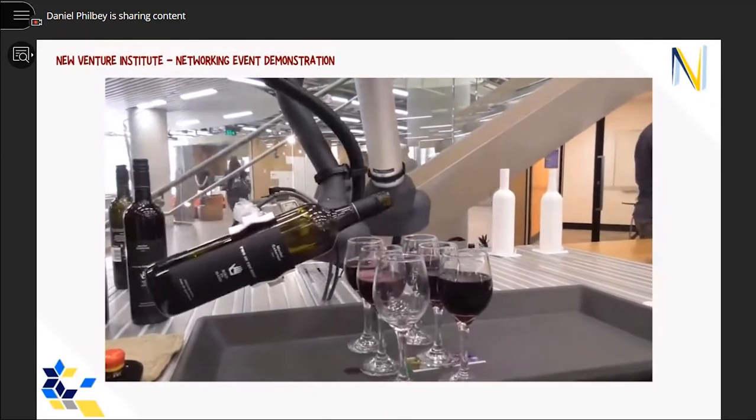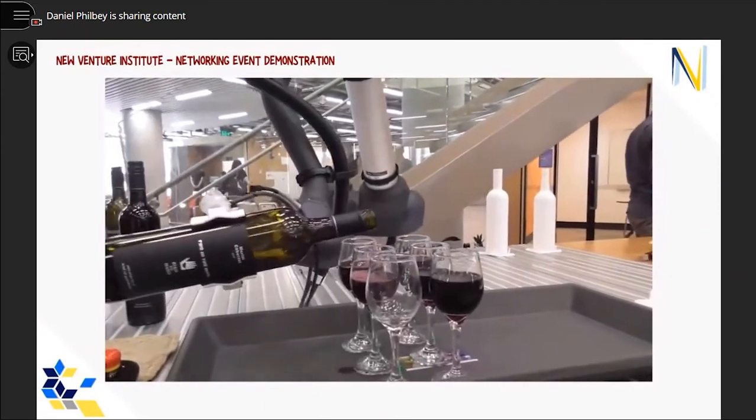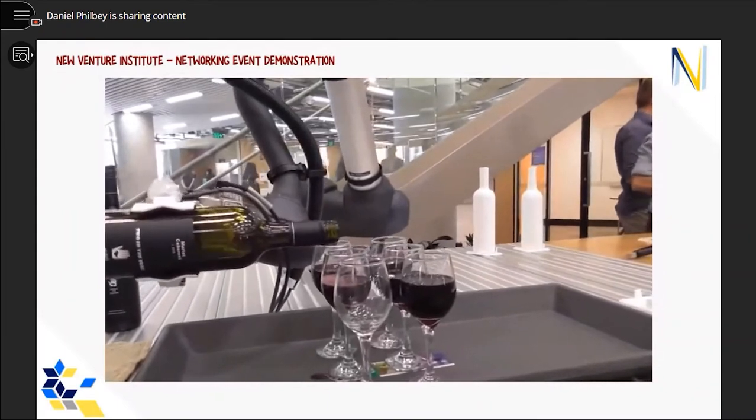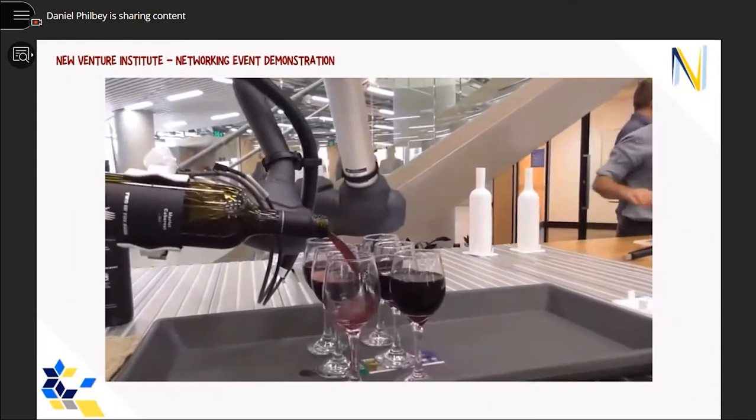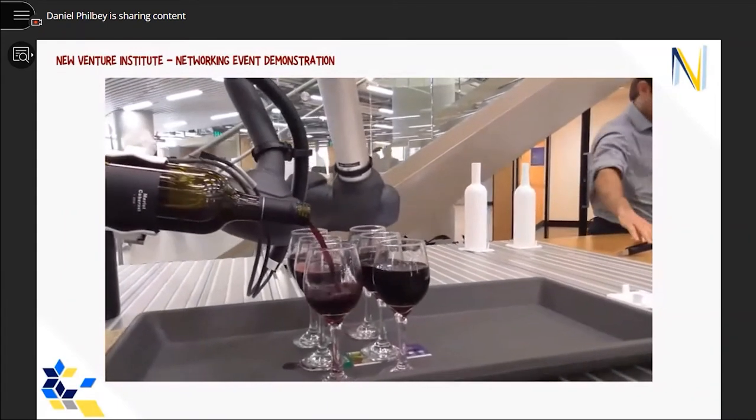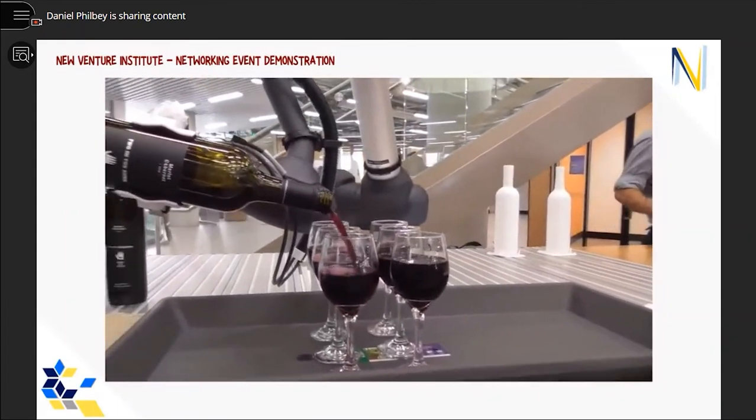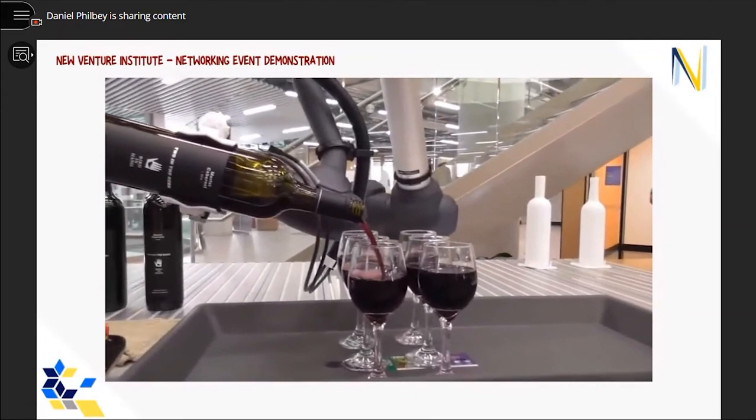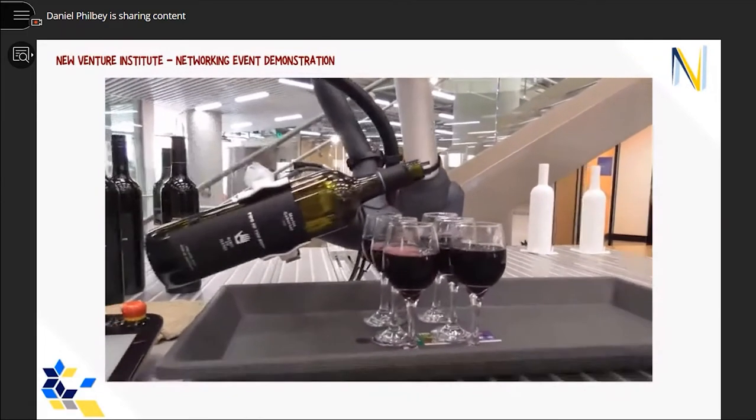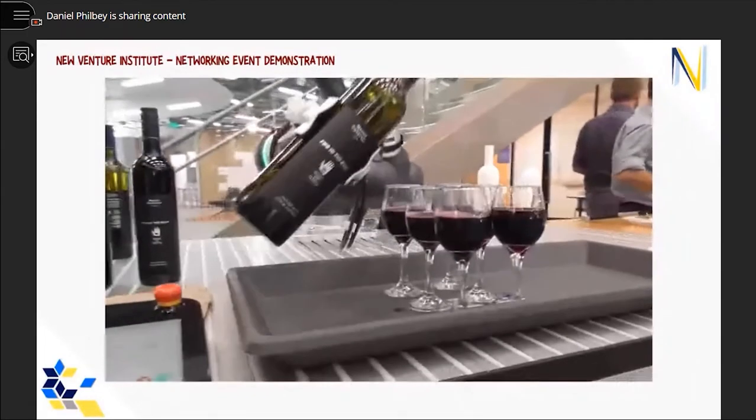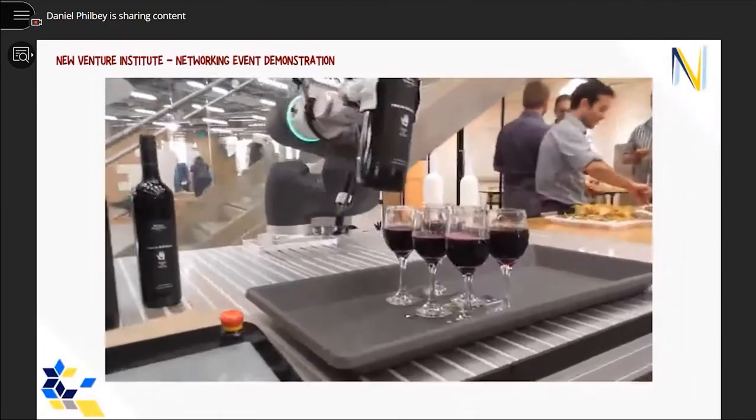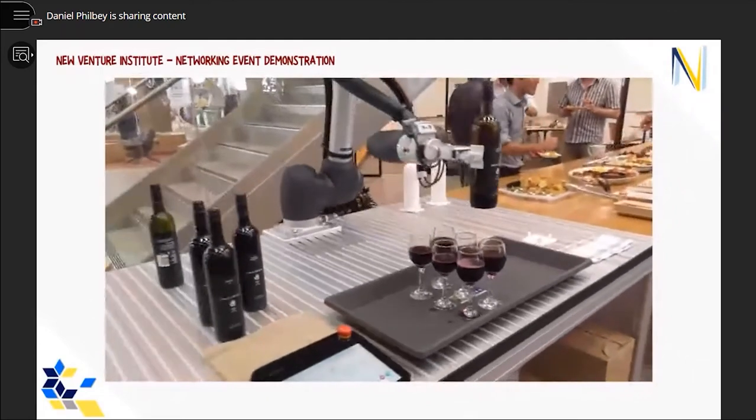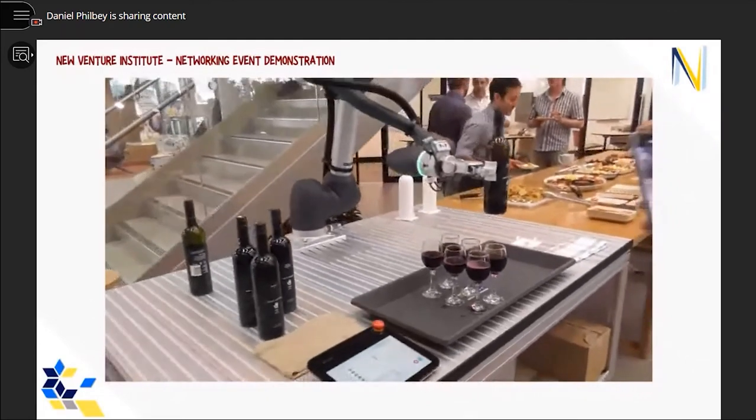Thank you Daniel. I'll open it up for any questions you might have. Daniel, good work really. It's quite interesting and very nice.